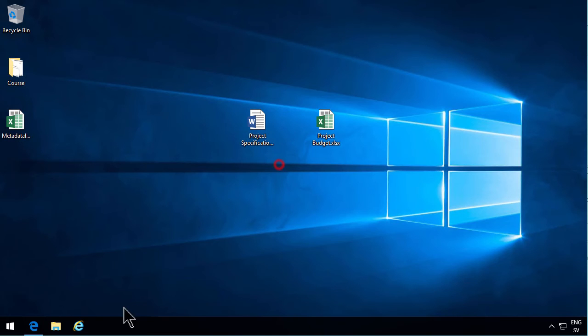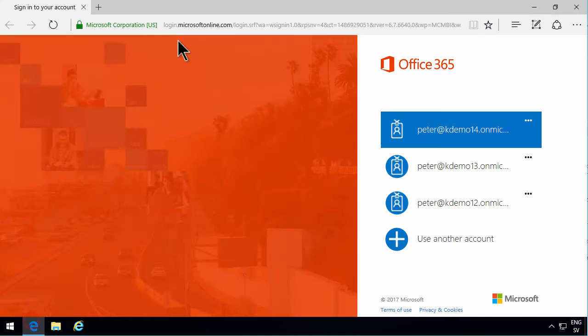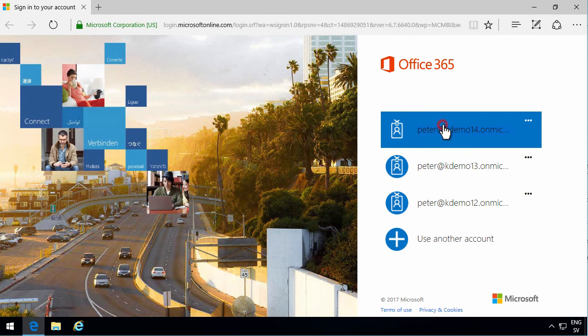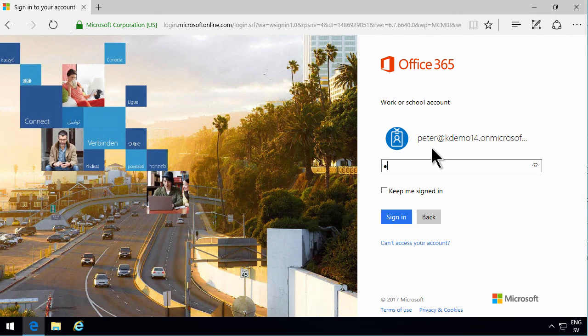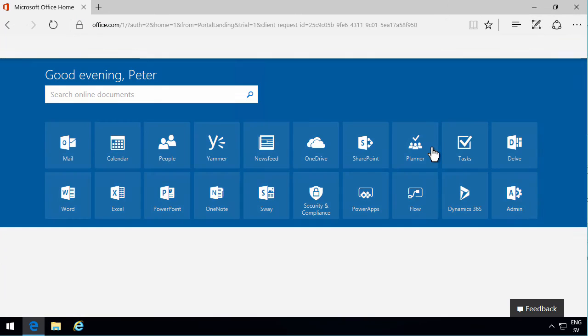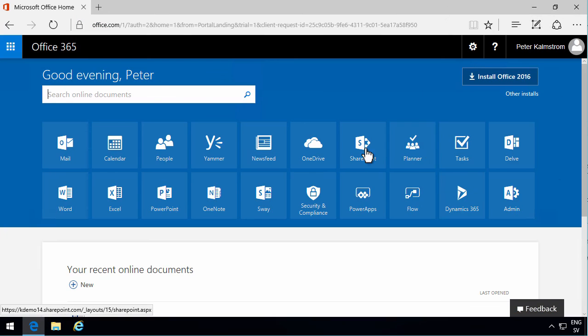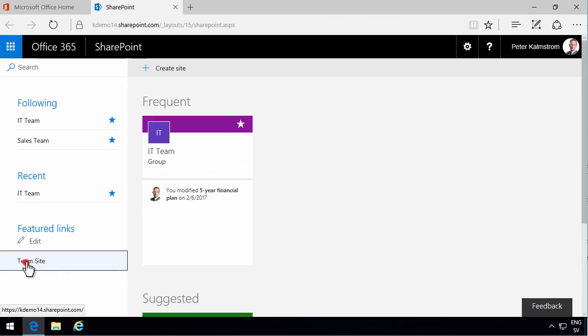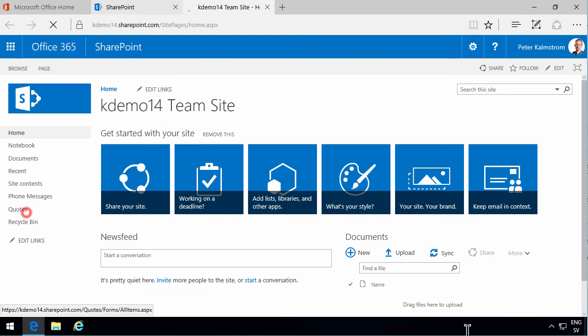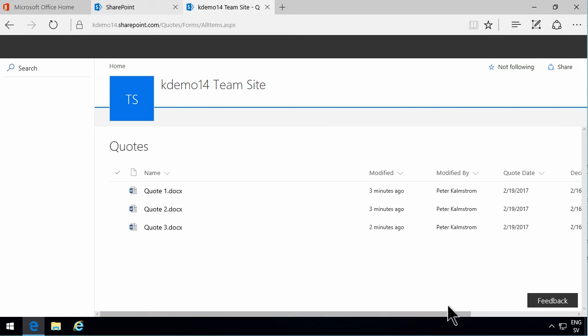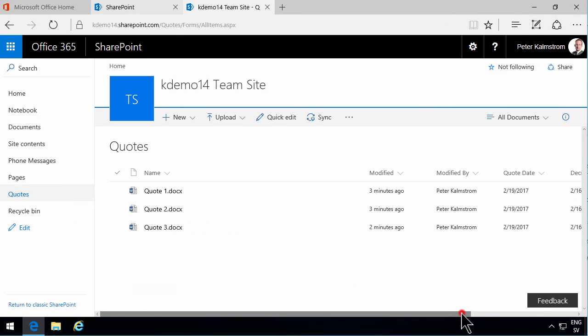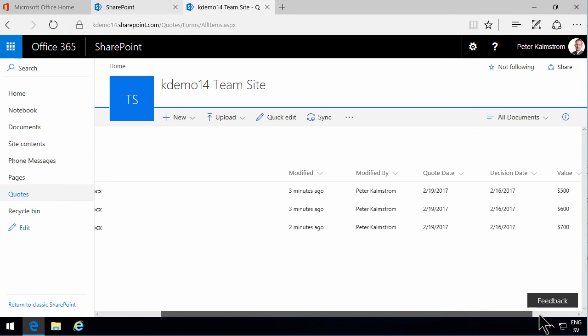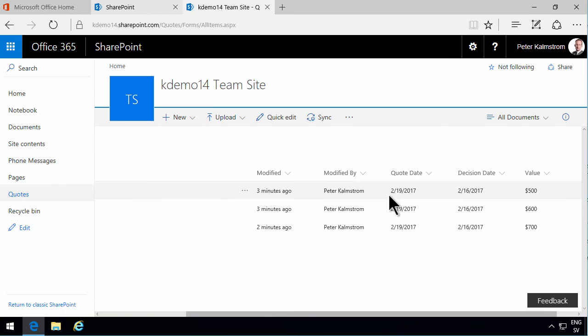So now I'm logged back in again. Now if I go into SharePoint here, you'll notice that again I am in the new experience if I go into the quotes library.